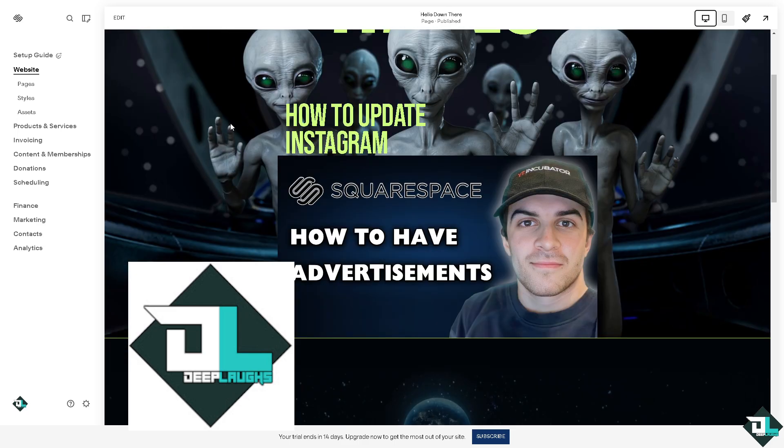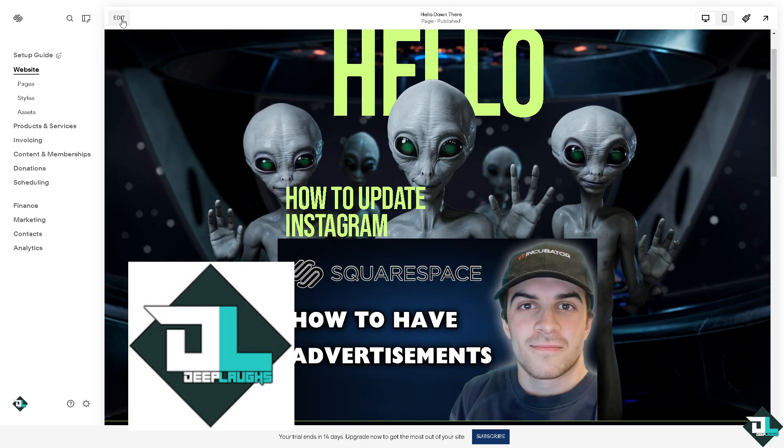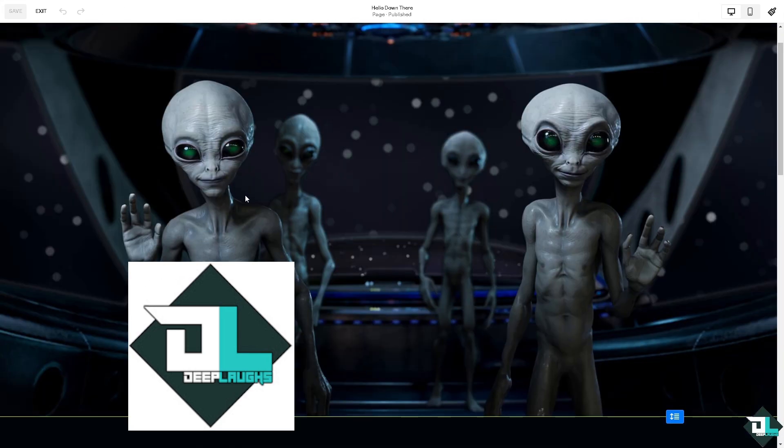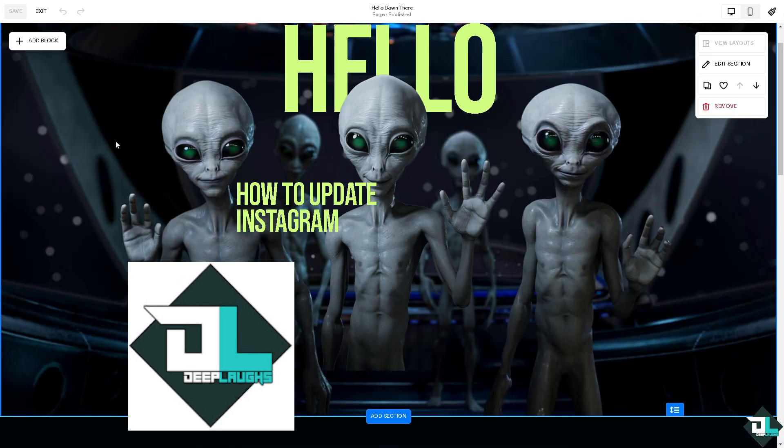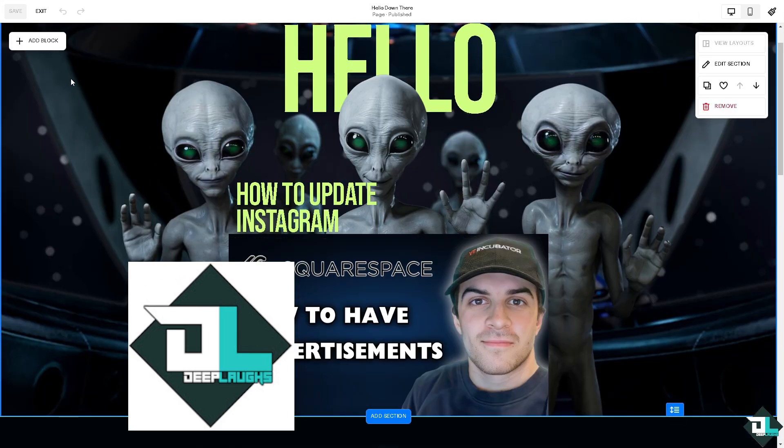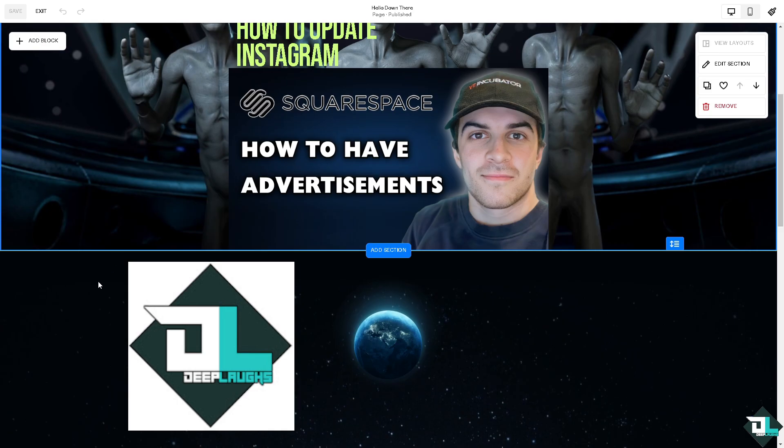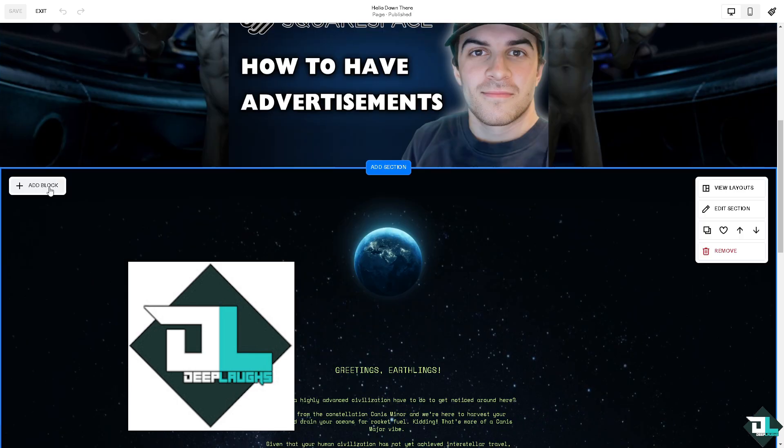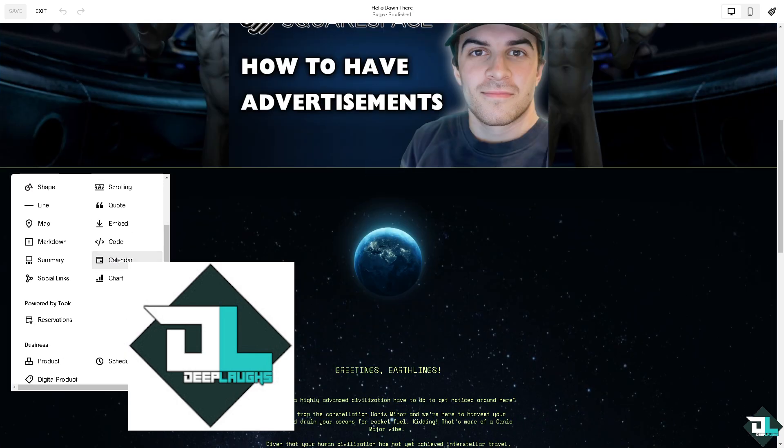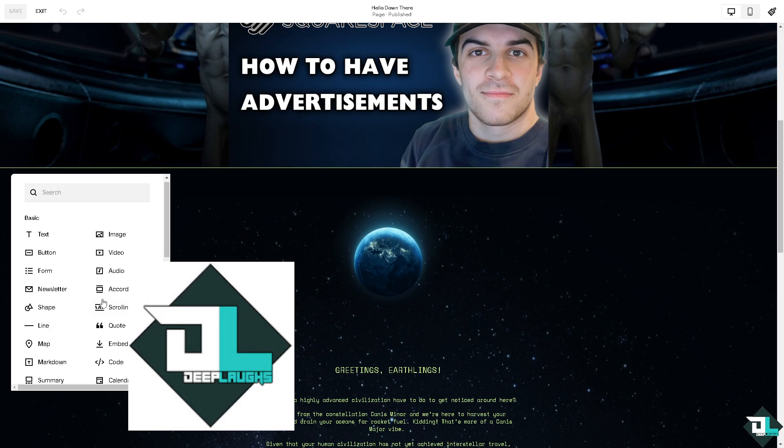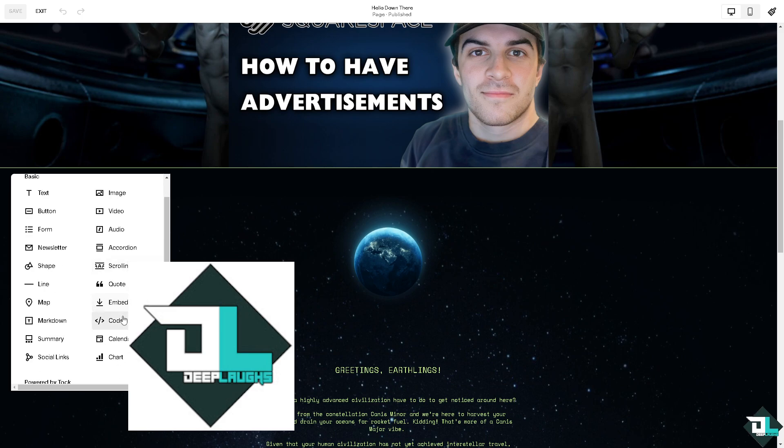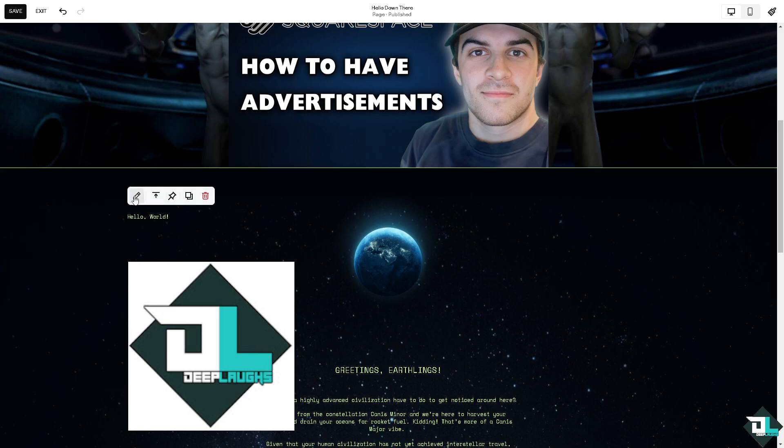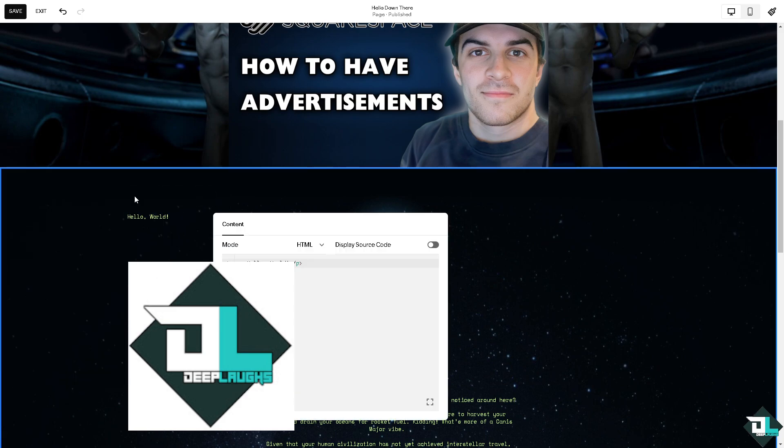Now if you are planning to use Google AdSense on a specific page, I'm gonna click on the edit button and I'm going to add an HTML block. How to do it? Click on the add block.